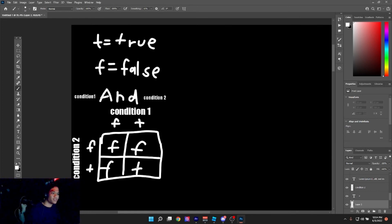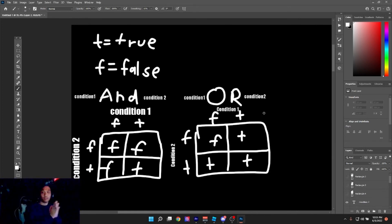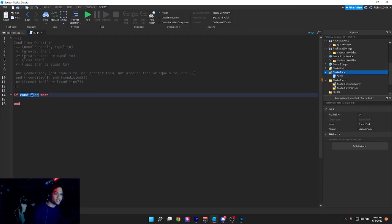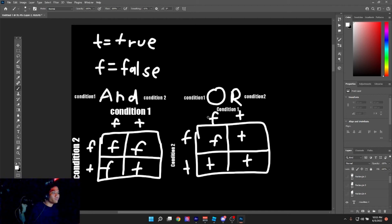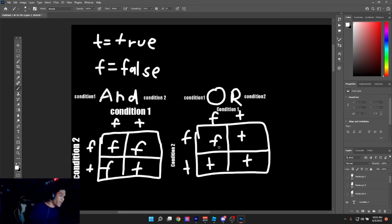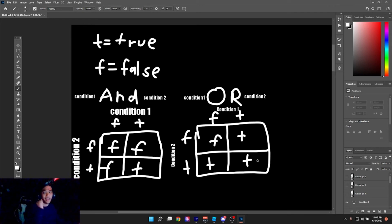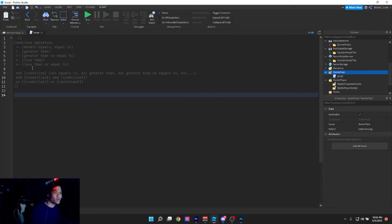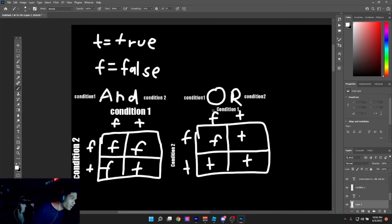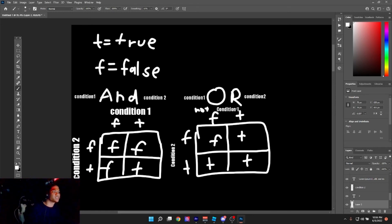The only thing that makes AND true is if both conditions are true. Now the OR operator: 'condition1 or condition2'. If both are false, it's false. But if at least one is true, the outcome is true. False and true gives true; both true gives true. At least one needs to be true for your OR condition to run.